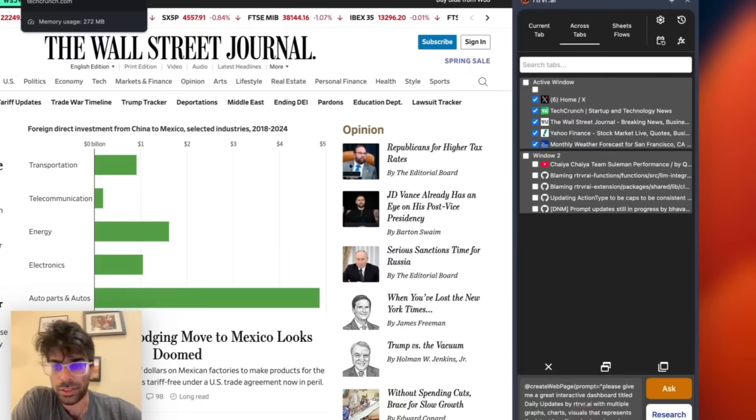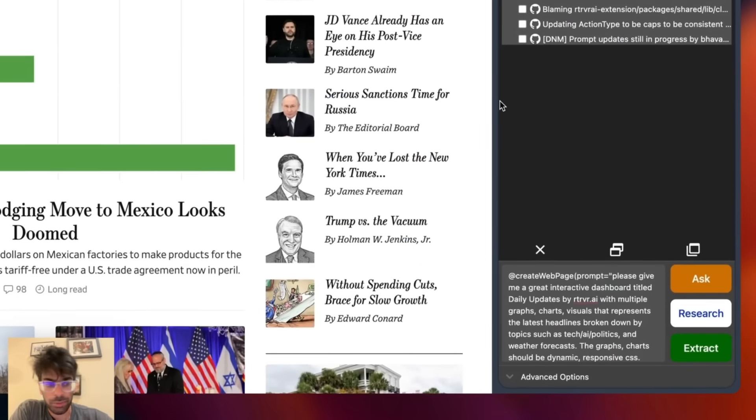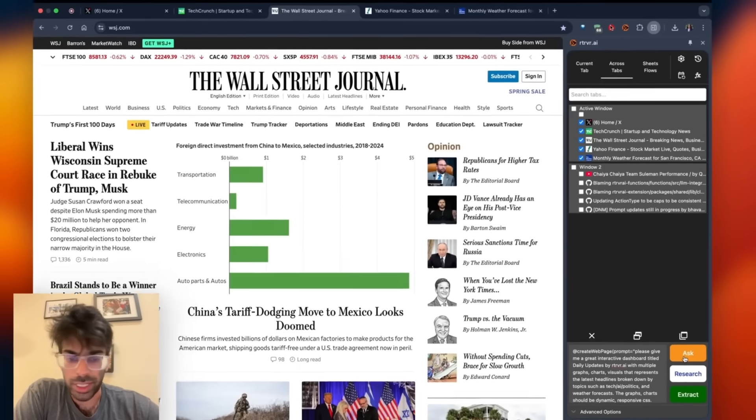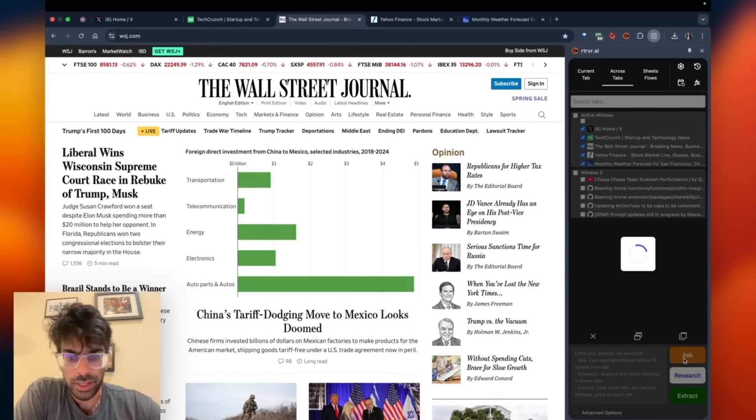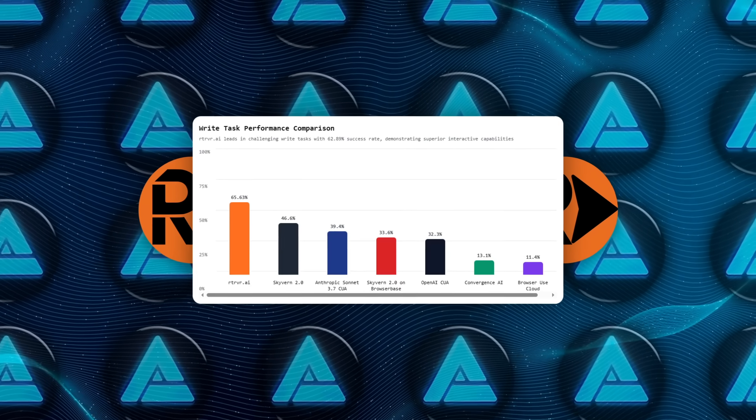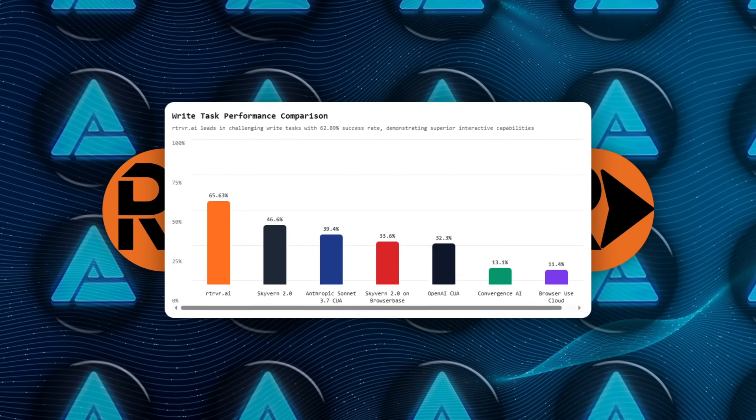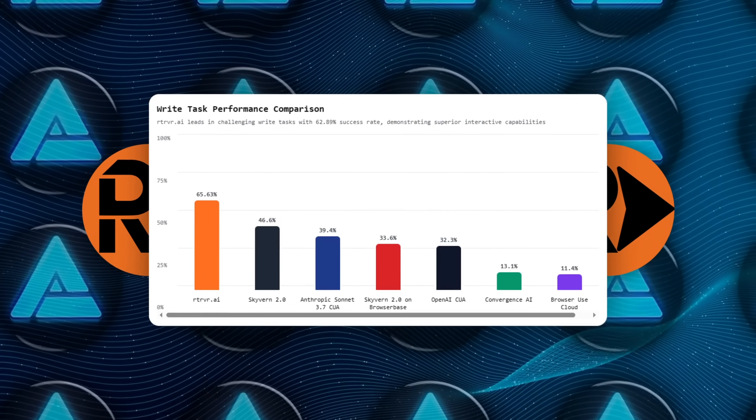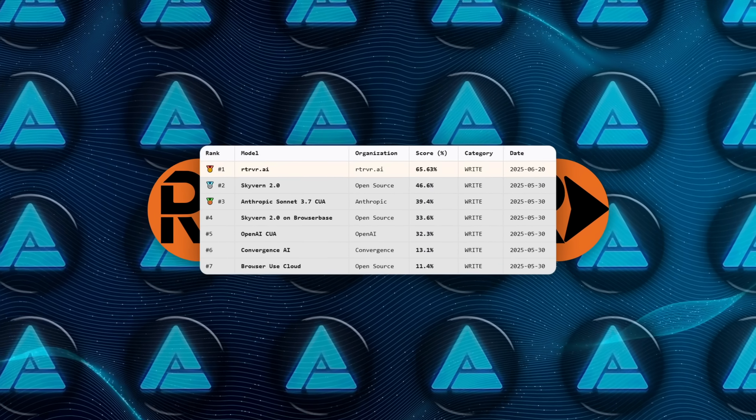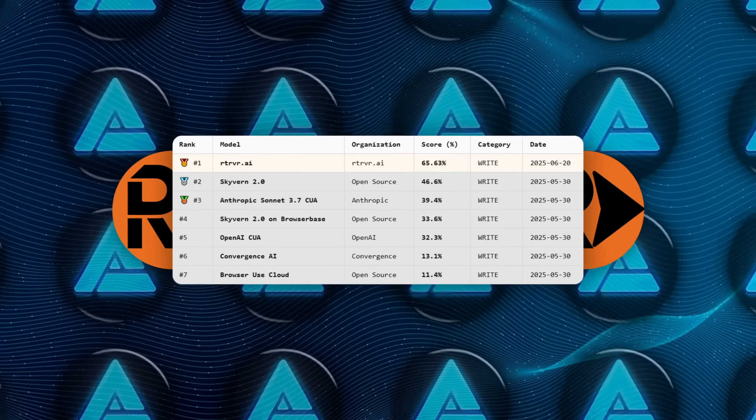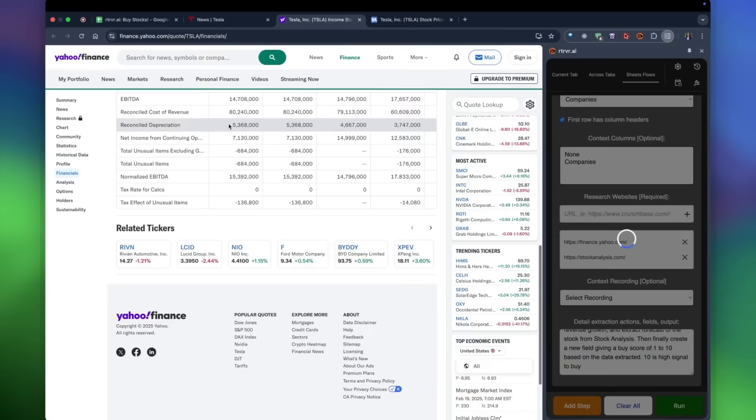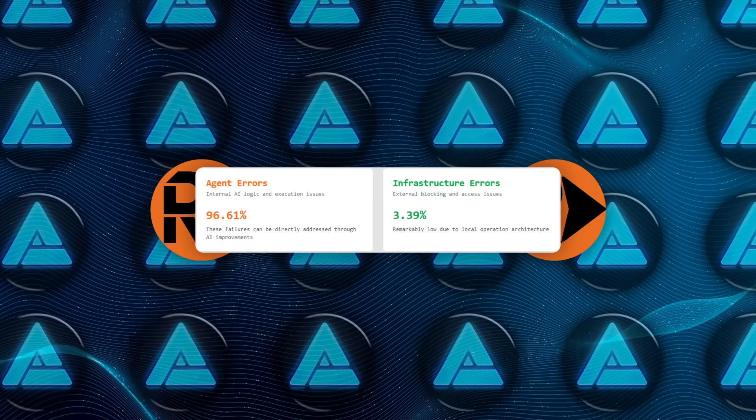Write-heavy interactions like posting comments or filling multi-step forms are tougher for every system, yet the extension still posted 65.63%, trouncing the next best contender at 46.6%.